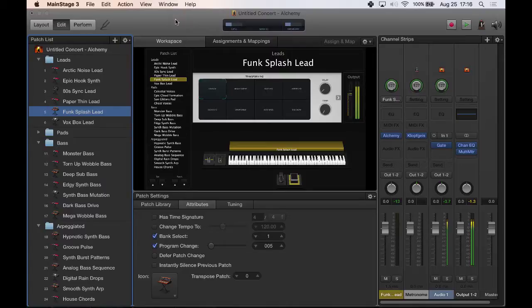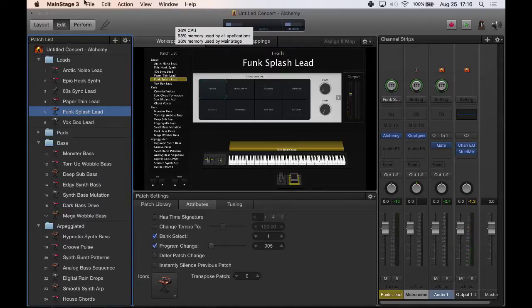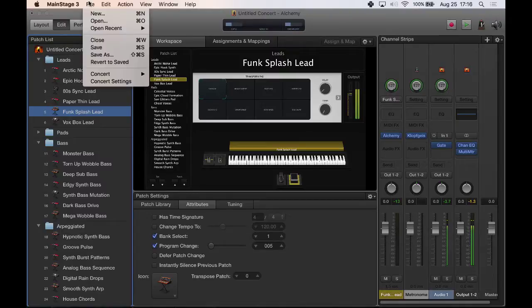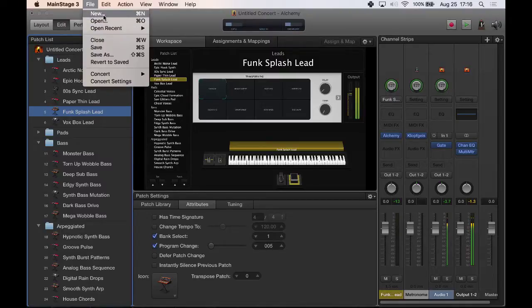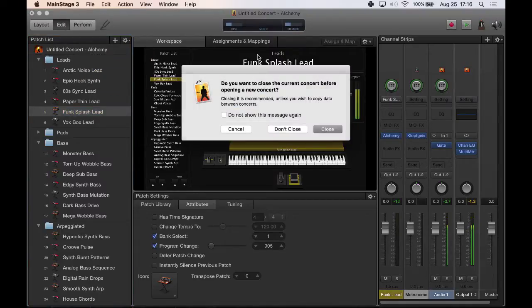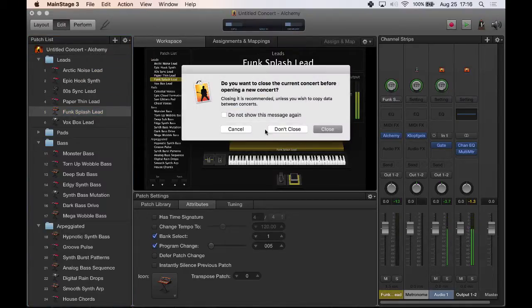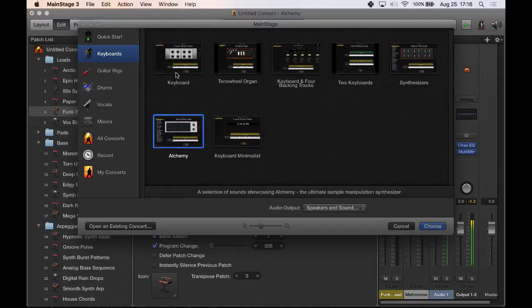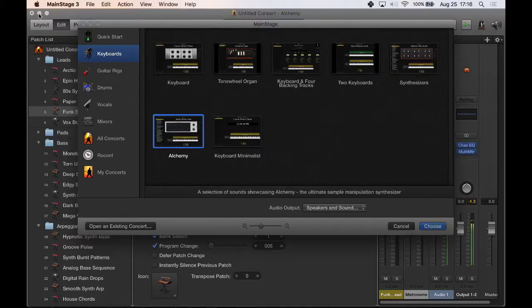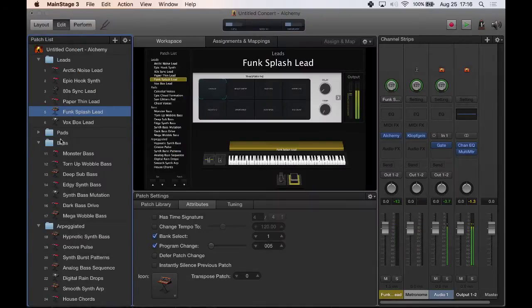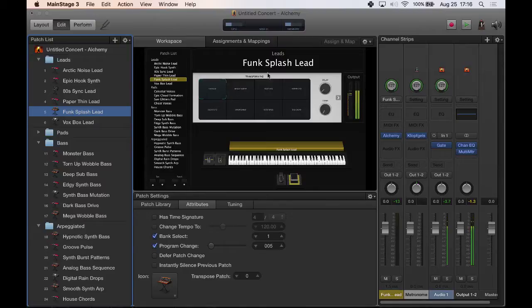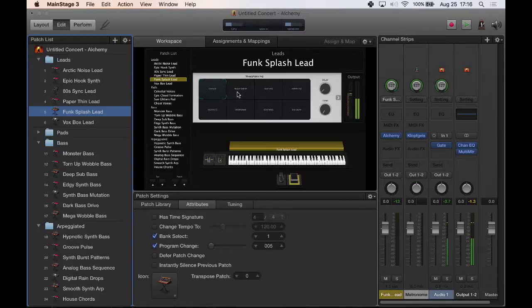So here I've opened up the basic default template, the Alchemy template. When you go to File, New, Concert, you open up a brand new concert and it gives you the option. You just select this Alchemy one and it comes preloaded with all these patches. And as you can see, you've got the smart control window here to give you complete control over the sound that your patches are making.